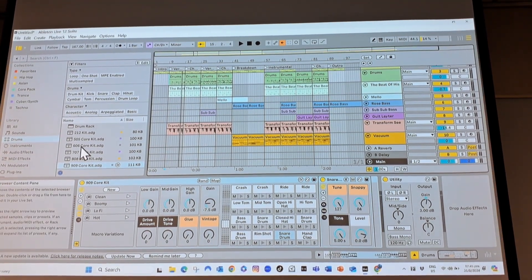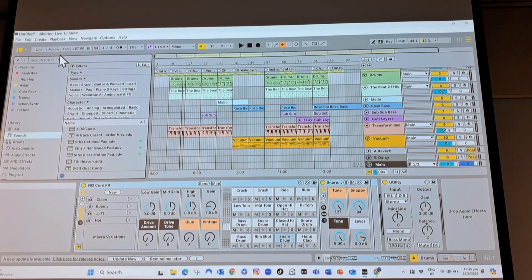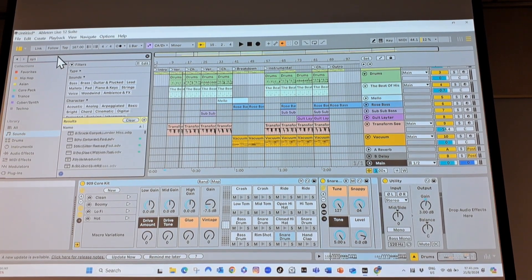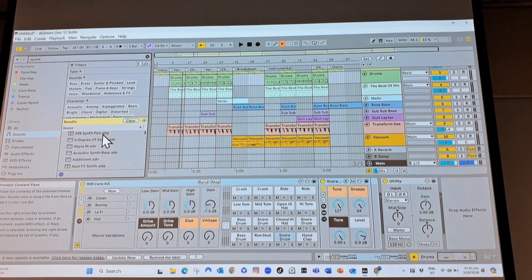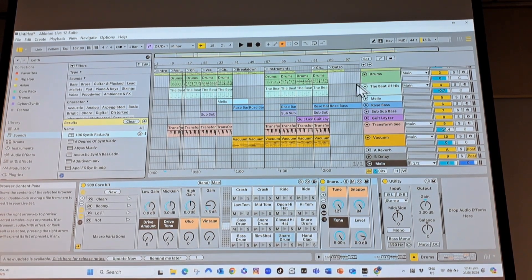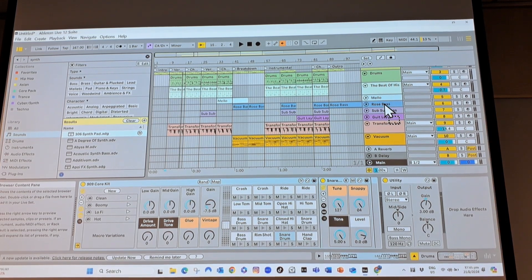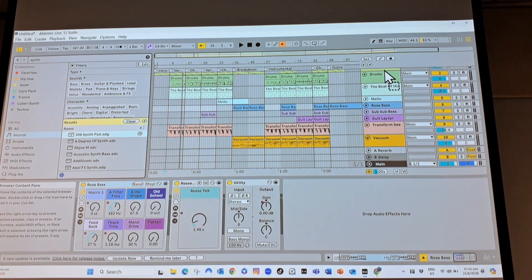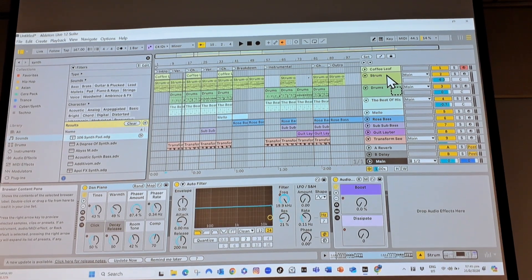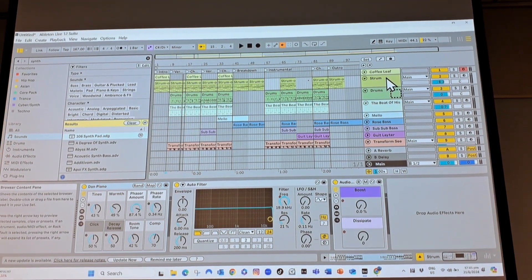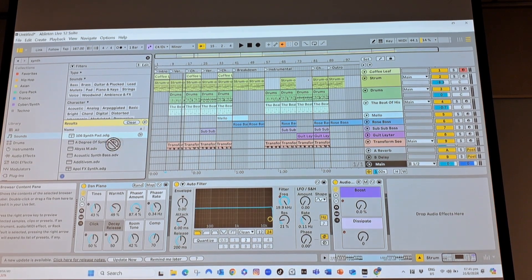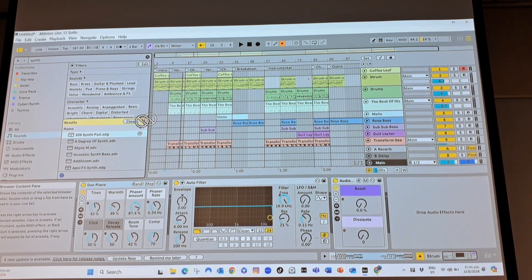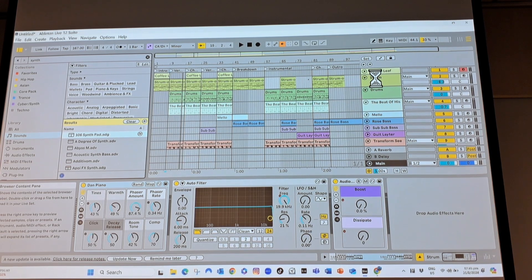Once you found an instrument, let's say I found something like a synth, I need to drag it into the front of the track. Can you see where my cursor is? I've dragged it into this point here. So I drag it from the list here and I drag it over here where the track name is.